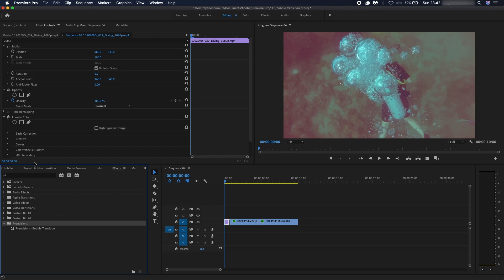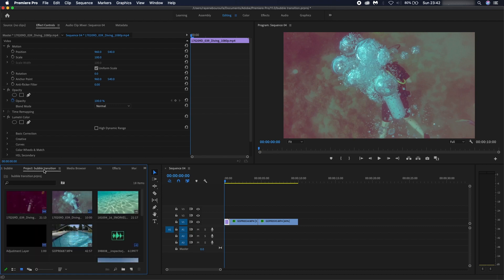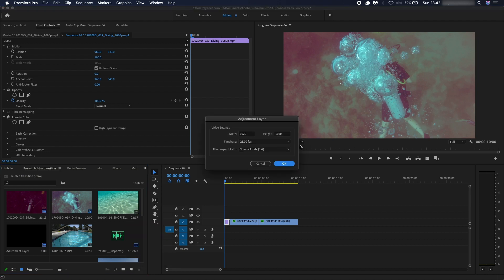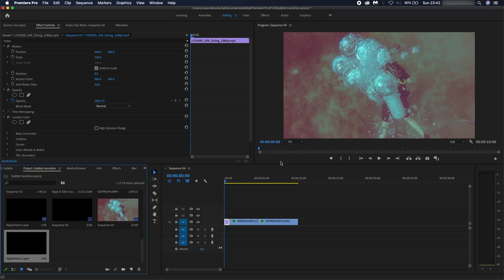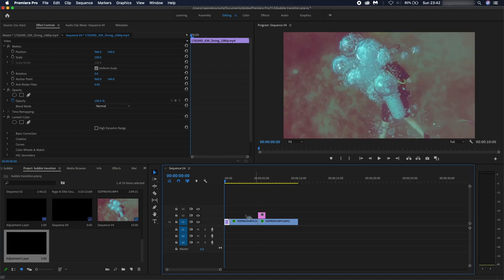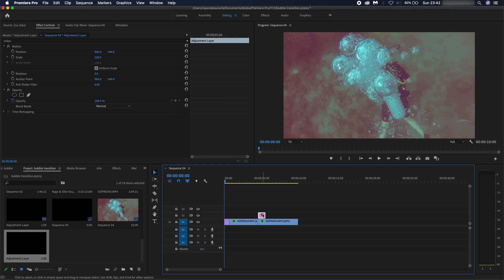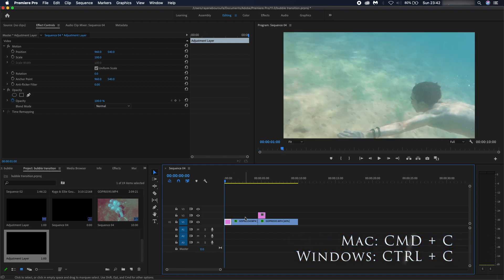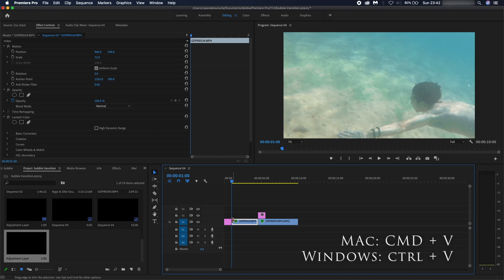We're going to go back onto the project and add an adjustment layer. We'll drag that on top. I'm just going to copy and paste this twice because I have two clips where I want it to transition, so I need one there and one there. Command C, Command V.